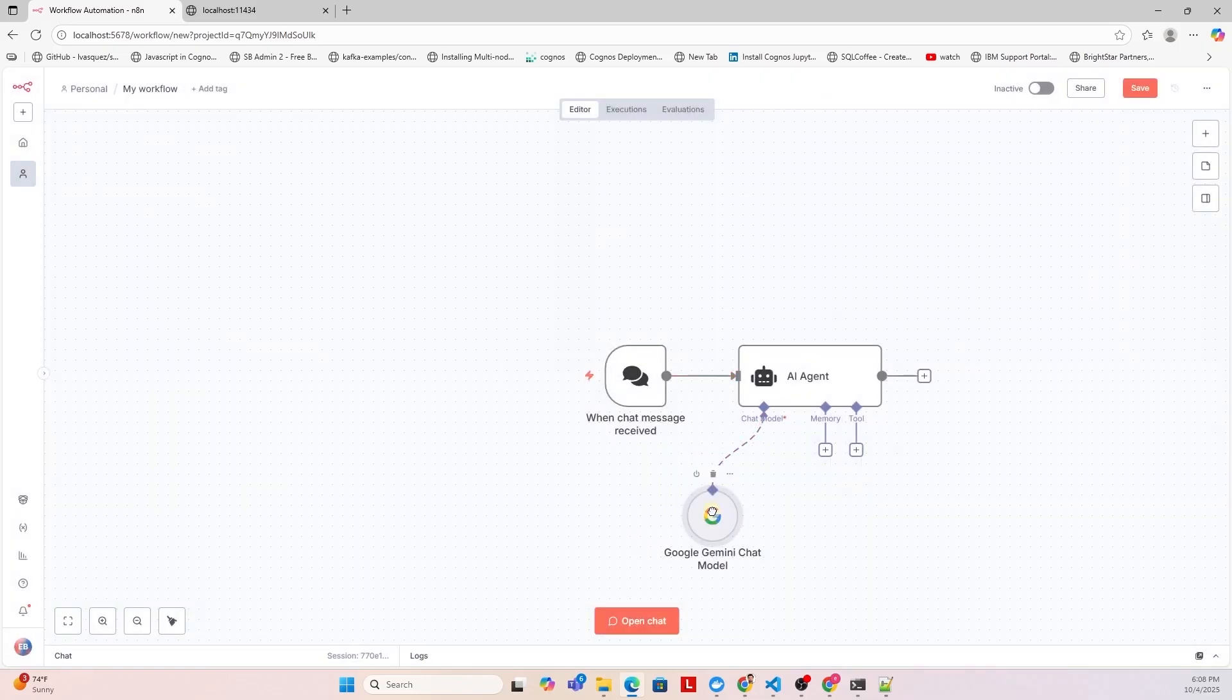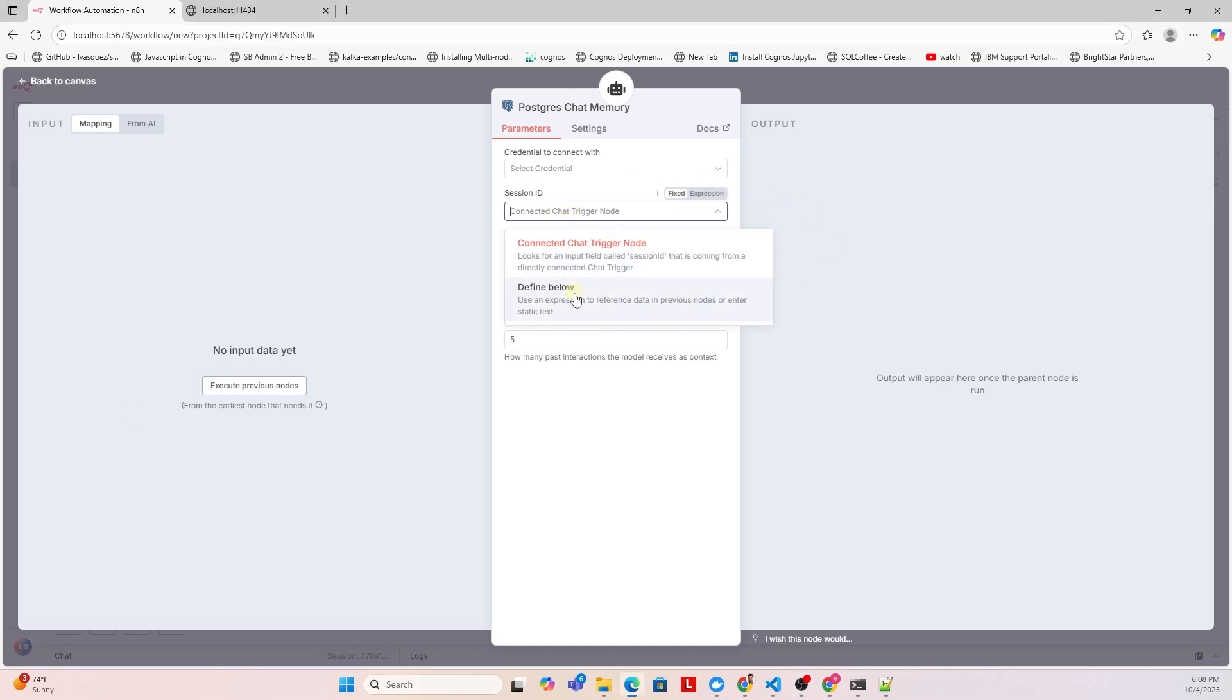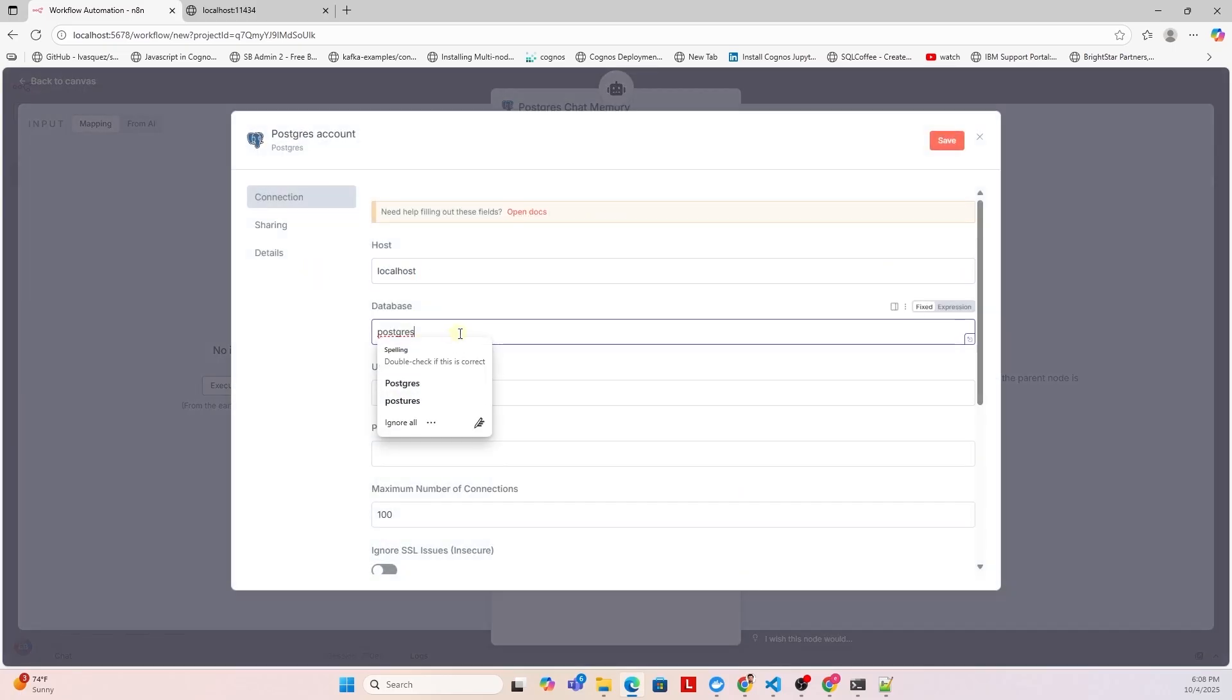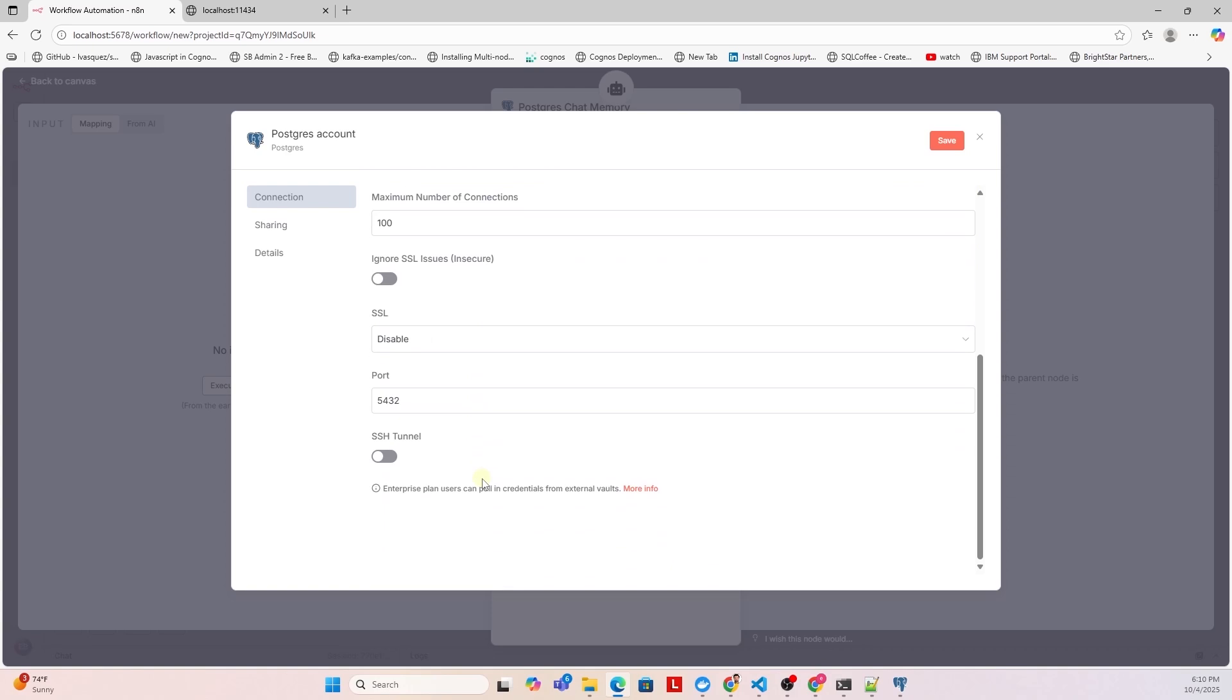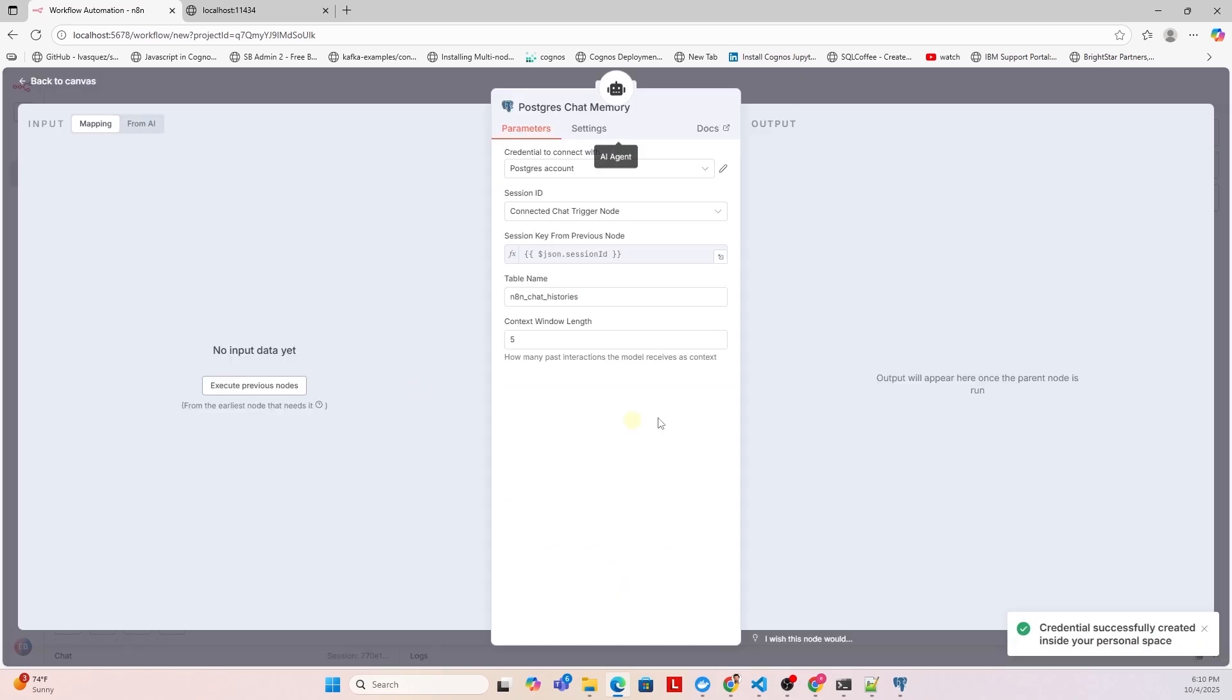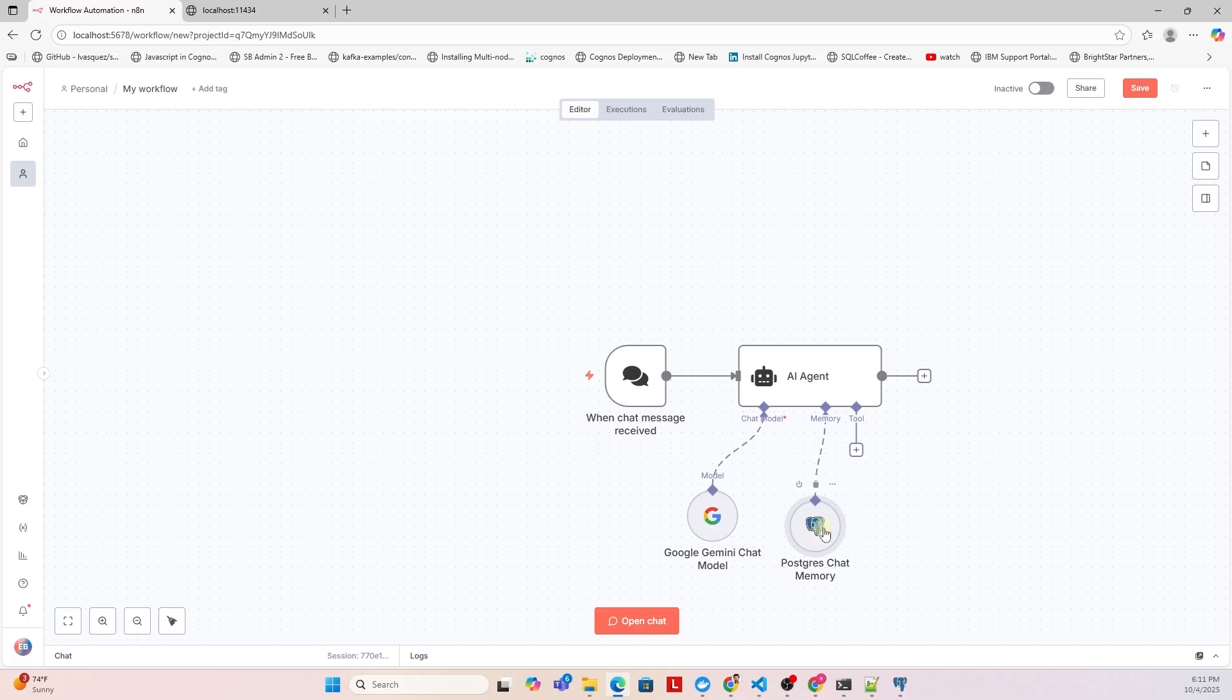Let's add memory for this agent. We can select the simple memory that should work fine. But I will configure Postgres for memory. This way, we can access the chat history. We will need to create credentials for Postgres. For this, we need the server details. For the host, I will provide the IP address of the server and put in the user and password of the database. Leave the remaining options as default and click Save. This will test the connection details. We can adjust the chat context window to our liking. The chat memory is configured for this agent.